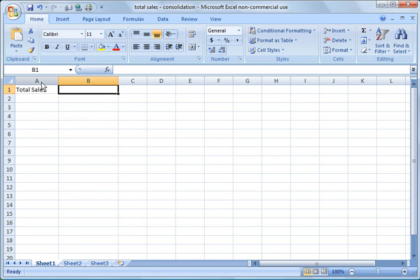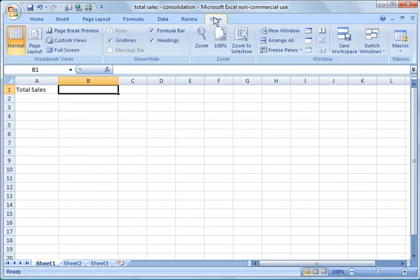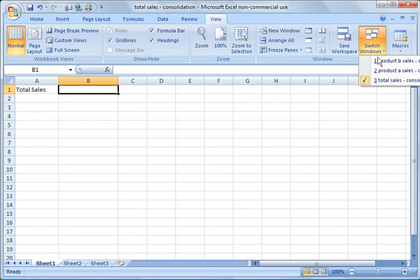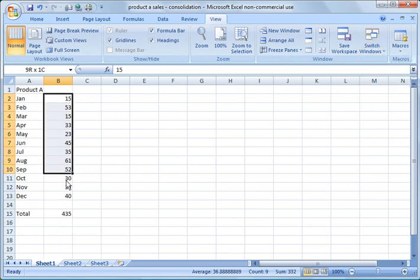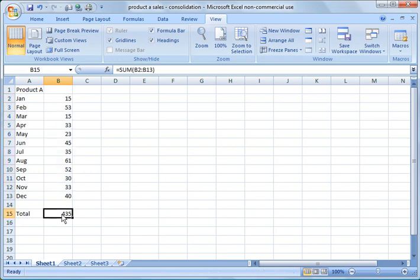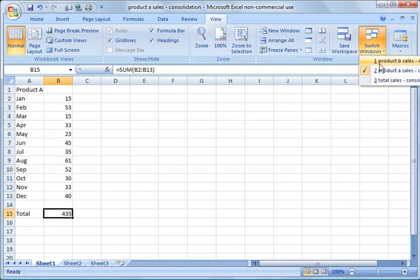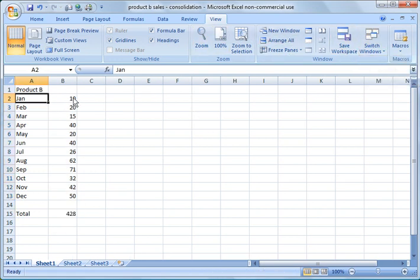I'm going to go through a quick example. What I did just to start off with, I created a spreadsheet called product A sales and all I did was list number of items and then a total, and then I did the same thing for product B.